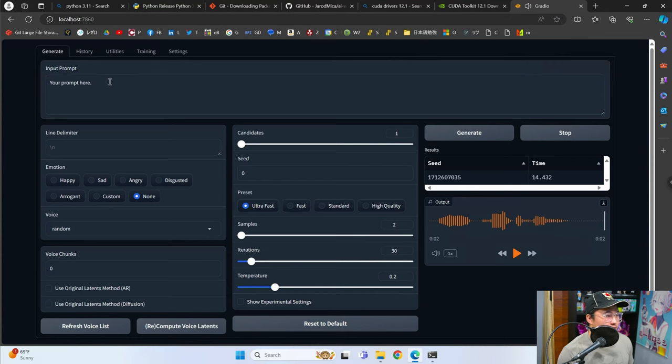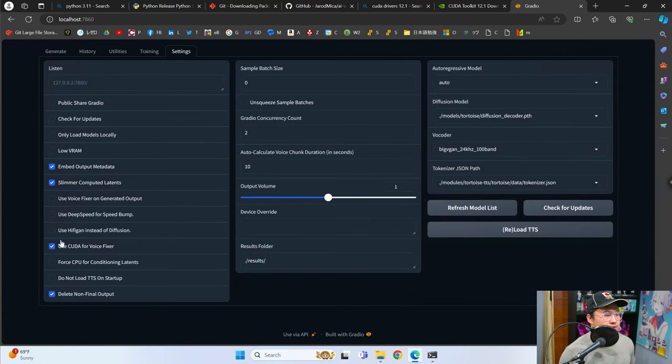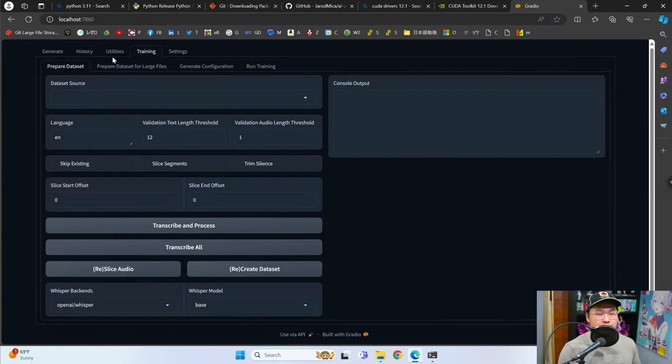Here's the audio sample — let's go ahead and take a listen. And so we have it working. A couple of additional settings are deep speed and HiFiGAN, but I'll show those a little bit later.